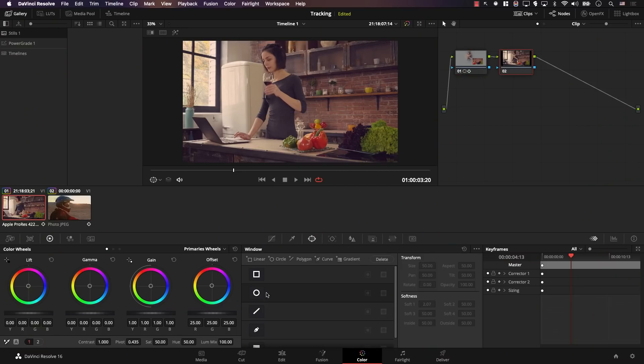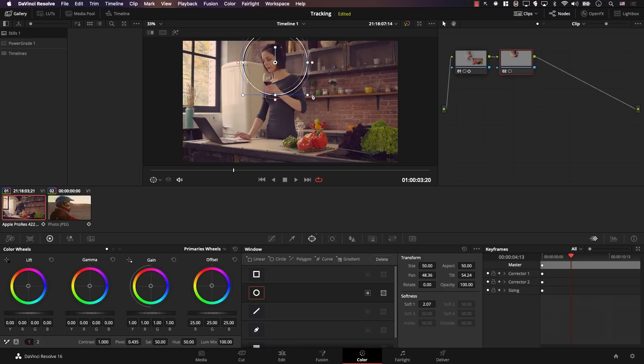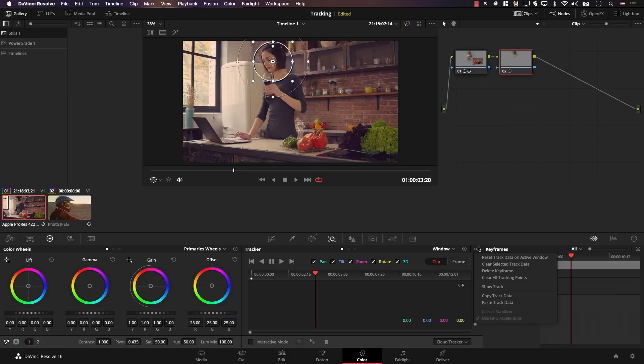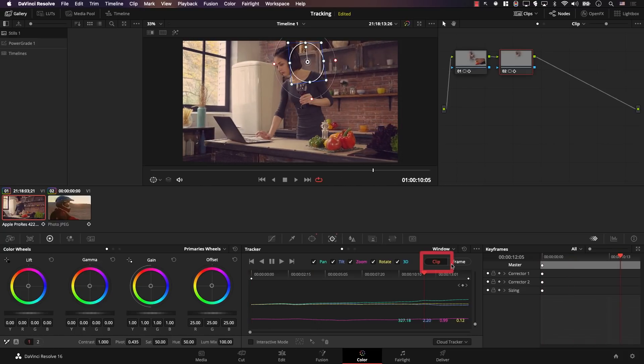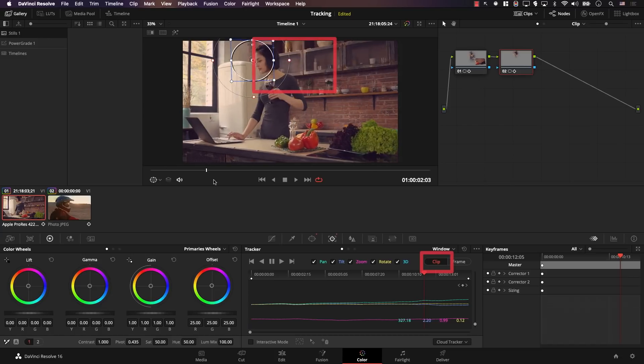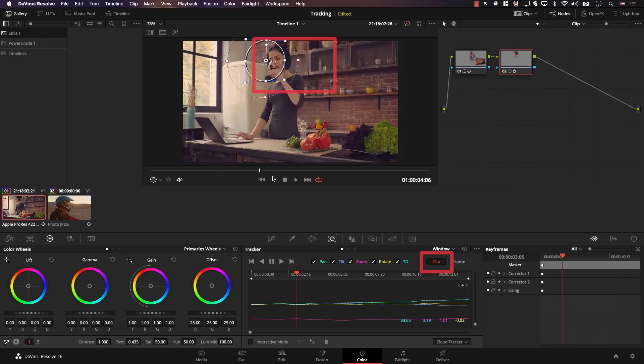This can be very beneficial if you want to add another node, add a window, and already have tracked something — you don't want to go back and track it again, and you want both windows to match 100%. You can simply copy and paste tracking data even across multiple nodes. For example, I'll add a new node and add a window to her face. Even though this is a different node, I'll open the tracker window, open the three dots, and select Paste Tracking Data. Notice that now we have the same tracking data applied. And remember, just like with the first trick, because we're on clip mode, we can move this window to a different location without any problem — it's still tracking perfectly.